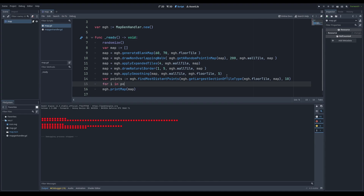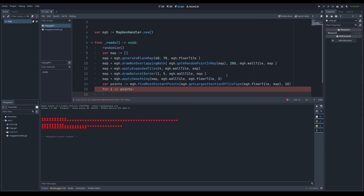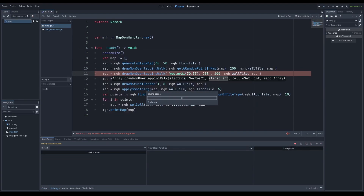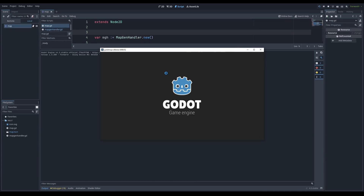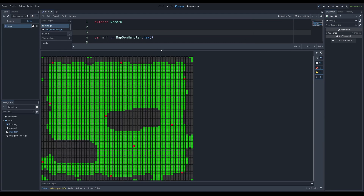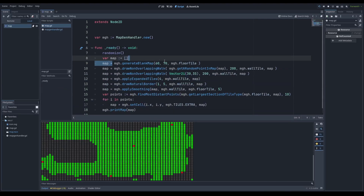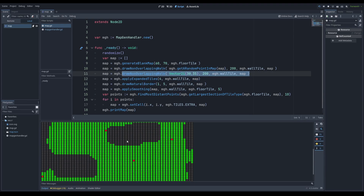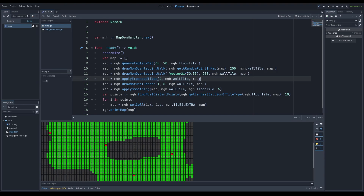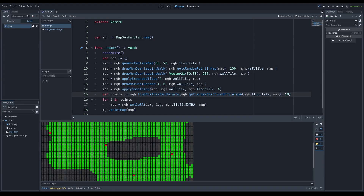So instead, var points equals this function, and for I in points — at the moment I might not be making sense, but I'll skip ahead in the video where it will make sense. Now you can see the map has changed a lot. This is just a very quick demo on how you could get up and running. Right now the code is: make a blank map, draw a non-overlapping walk at a random place, draw it in the center of the map so we always have something there — kind of like this blob. Then expand the section, draw a natural border, and smooth it.